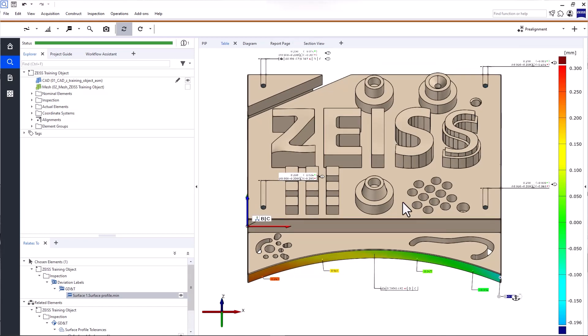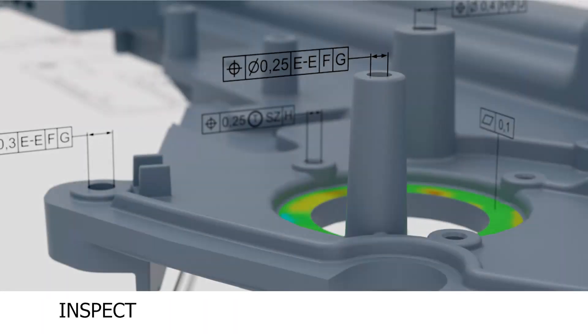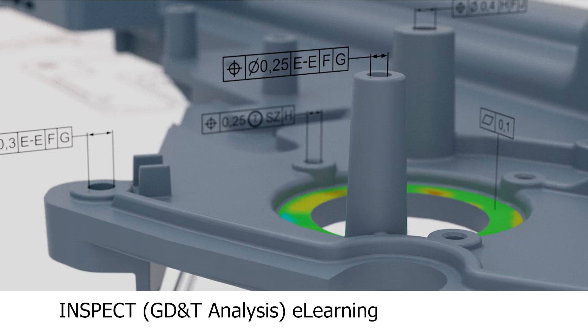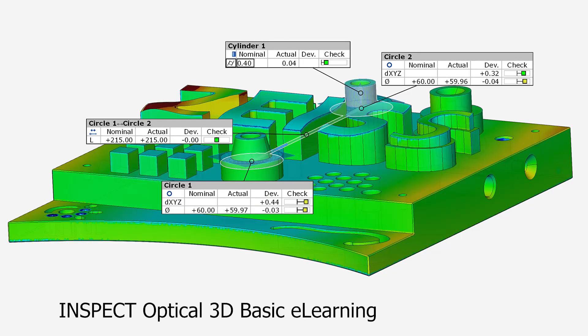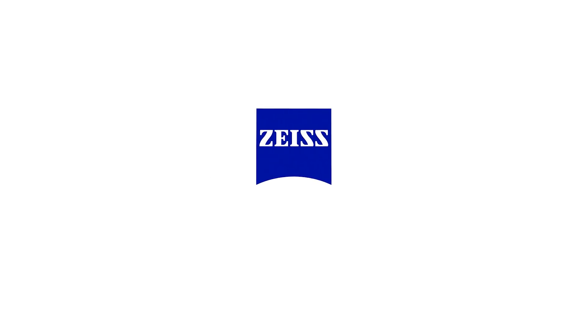That's it for this short introduction to GD&T inspections in Zeiss Inspect Optical 3D. If you want to dive deeper, check out the InSpec GD&T Analysis Starter eLearning or the InSpec GD&T Analysis eLearning. For more comprehensive training, check out the InSpec Optical 3D Basic eLearning. You'll find the links in the description below.